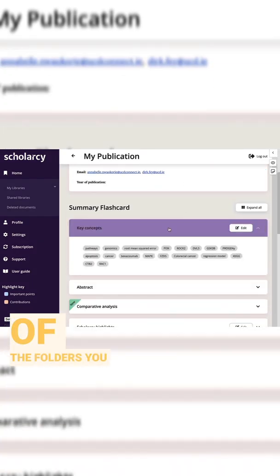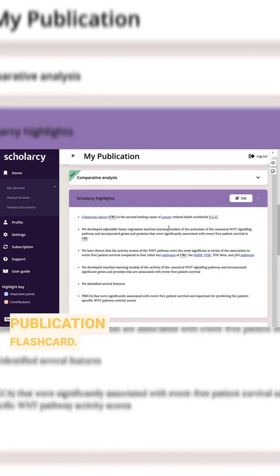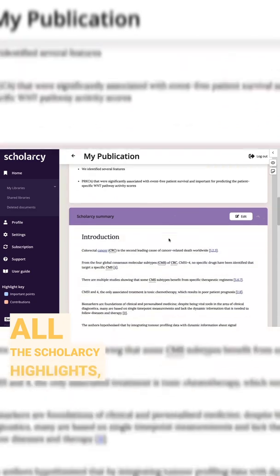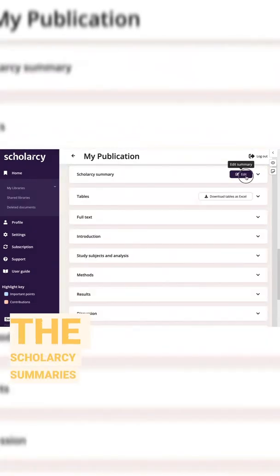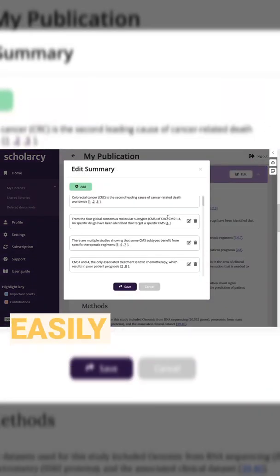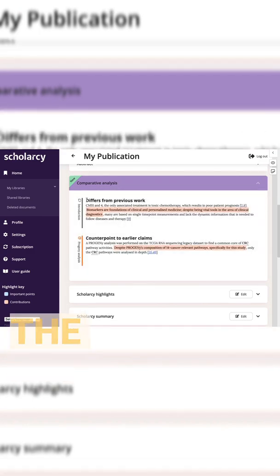In one of the folders you can see my publication flashcard. This has all the Scholarcy highlights, the Scholarcy summaries, and all of these sections can be easily edited to add your own notes and analyses.